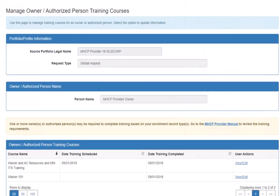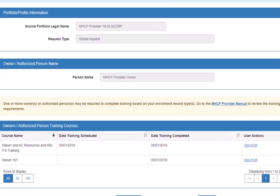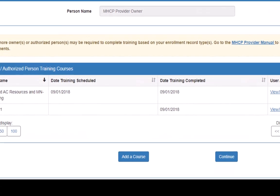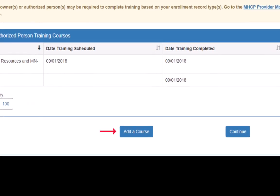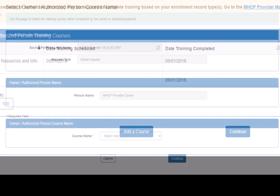This opens the Manage Owner slash Authorized Person Training Courses page. We click Add a Course button at the bottom of this page.